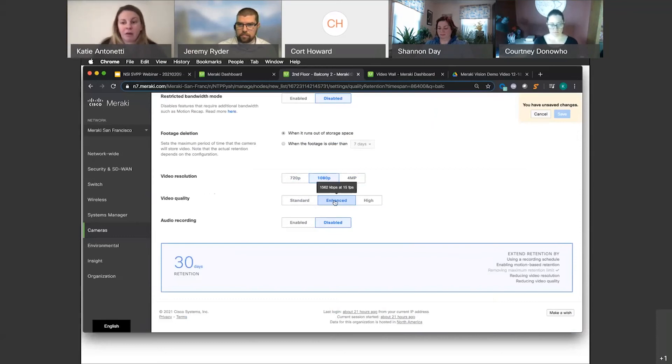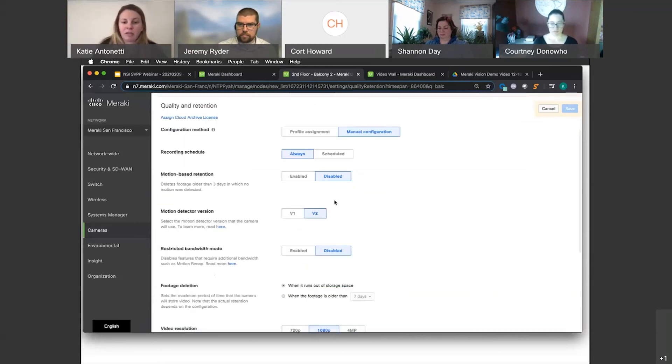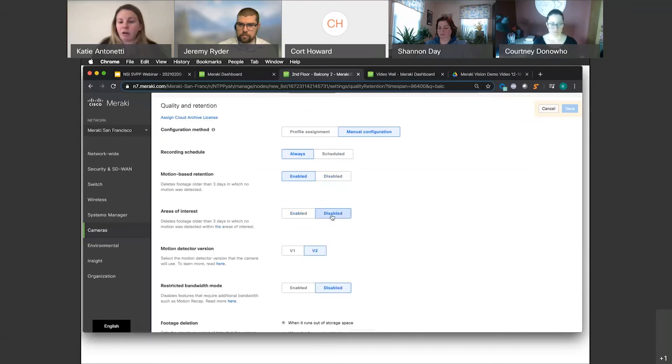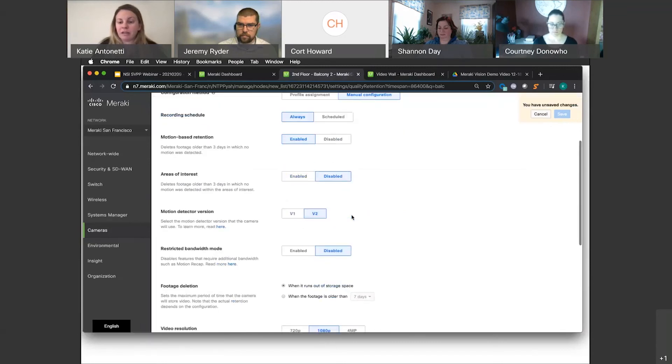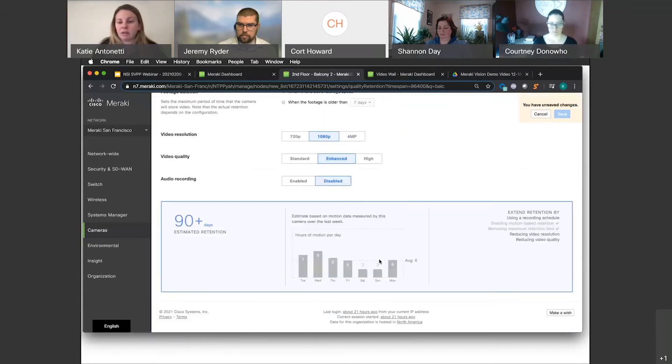And I can take that one step further by enabling motion-based retention, which will trim out any video where no motion was detected after three days. And you can see I get to well over 90 days based on the last seven days of motion.